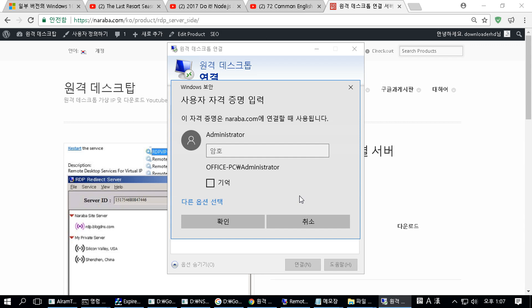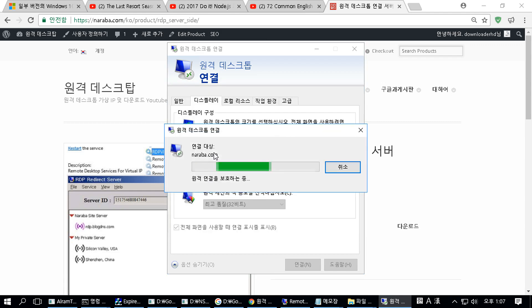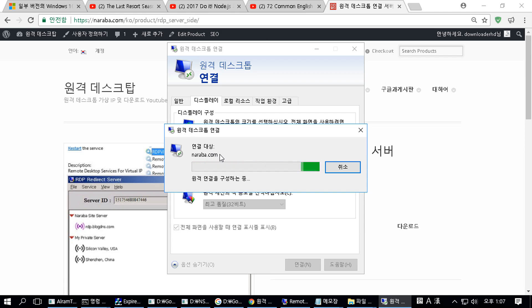After checking, enter the account and password on the remote server and connect. The black phenomenon has occurred.